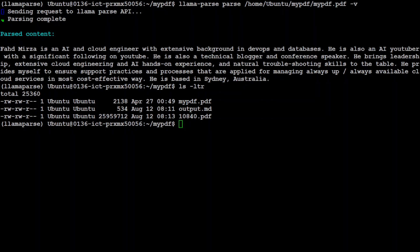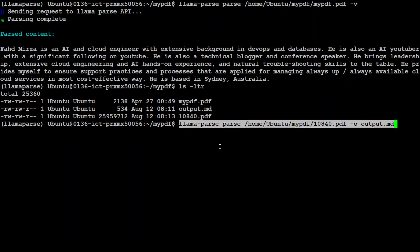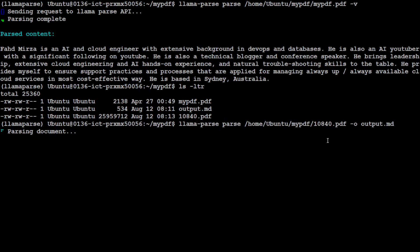And what I'm going to do I'm just going to use this command llama parse parse and then parse the file and the output will be in the markdown format. So let me run it, there are 56 pages.